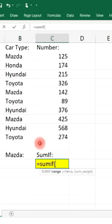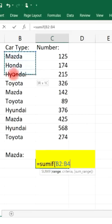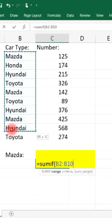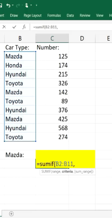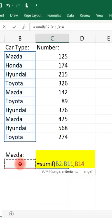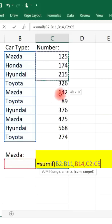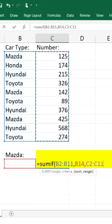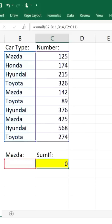The range will be the car type. Then comma, the criteria will be based on whatever is in this cell, cell B14, and then comma, the sum range — so these are the numbers that we wish to add. Close parentheses, enter.